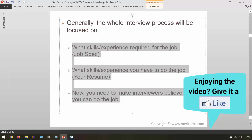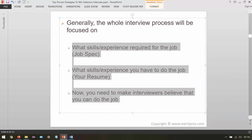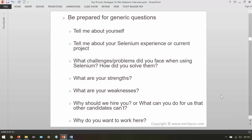You need to make interviewers believe that you can do the job. Within the interview process there are going to be different types of checks or tests. As part of that, be prepared for generic questions — there are a few generic questions that will be asked in every interview.